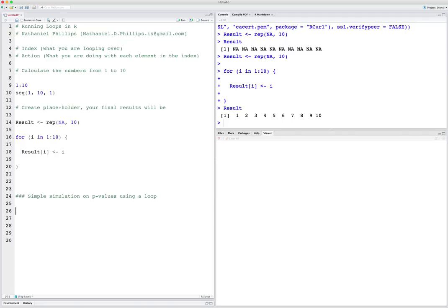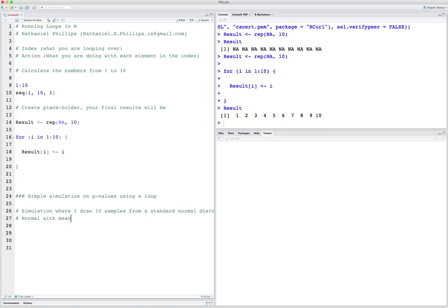We know from our definition of p-values that a p-value is the probability of getting a certain test statistic, given that the null hypothesis is true. Let's make sure that's really correct. I'm going to create a simulation where I draw 10 samples from a standard normal distribution. For a standard normal distribution, the null hypothesis is true — it's a normal with mean 0 and standard deviation 1. I'm going to do this 10,000 times. For each one of these draws of 10, I'm going to calculate the p-value comparing the sample mean to our hypothesized true population mean of 0. If our definition of p-values is correct, then the proportion of times I get a p-value less than 0.05 should be exactly 0.05.